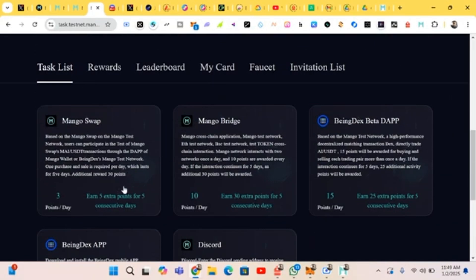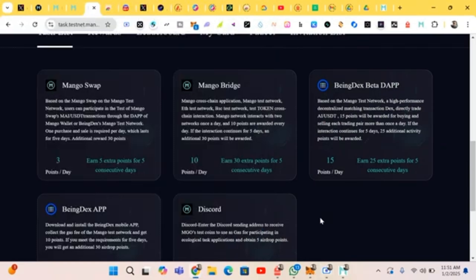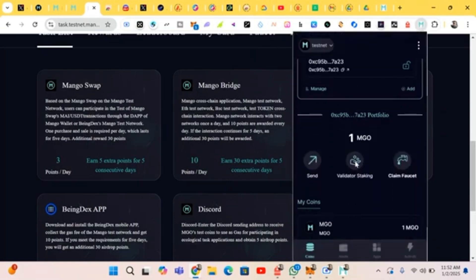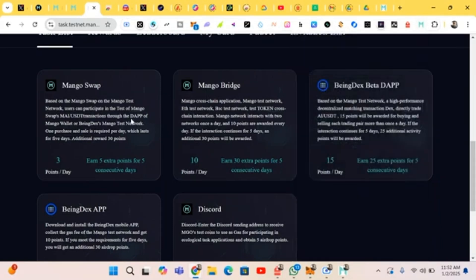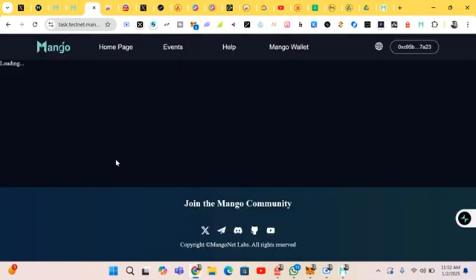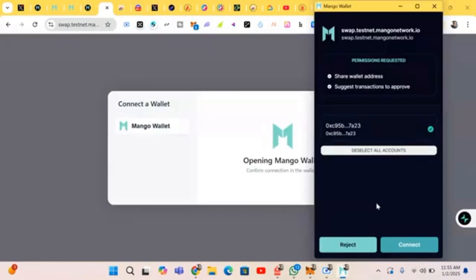Three points daily. Before we start with the swapping, make sure you head to the Mango wallet. You'll see 'Claim Faucet' — just click on it and you will receive your Mango tokens. Receive your tokens before you can start your swapping and bridging.